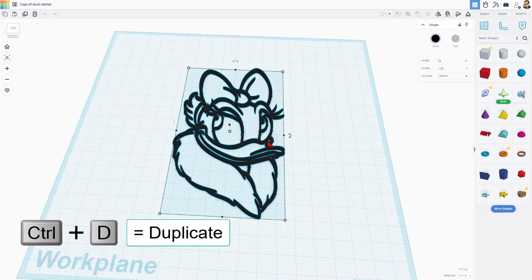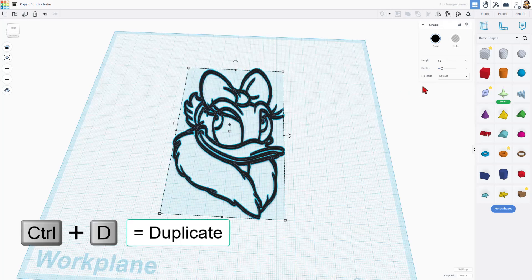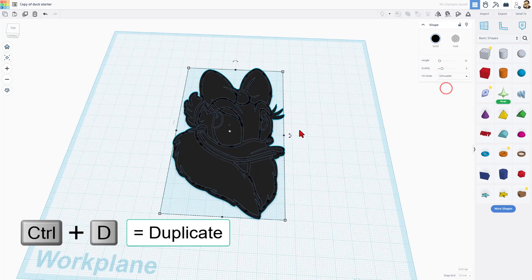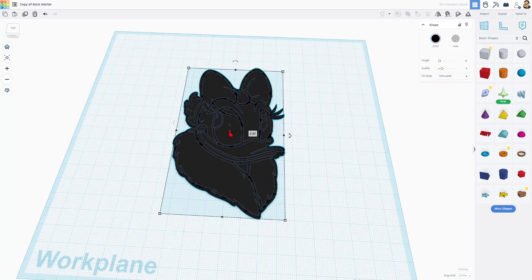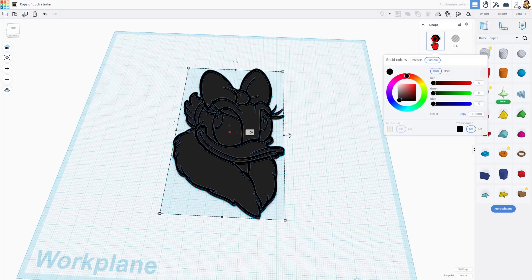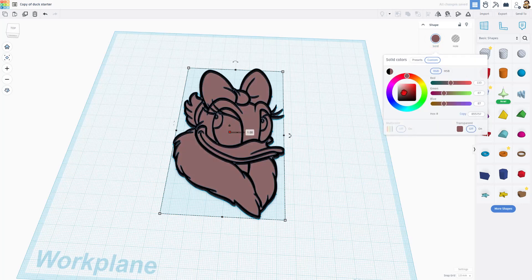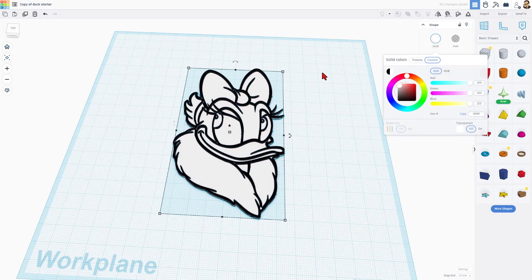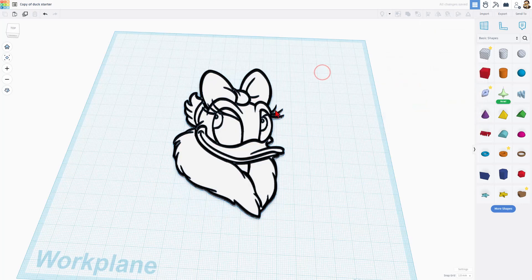So the first thing I'm going to do is hit Control-D, and I'm going to change this one to Silhouette. This will be the bottom of the bin. I'm going to make it one millimeter thick. For this part, I'm also going to make it white just so it's easier to see.